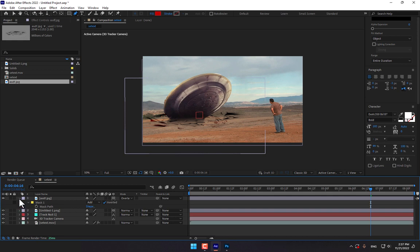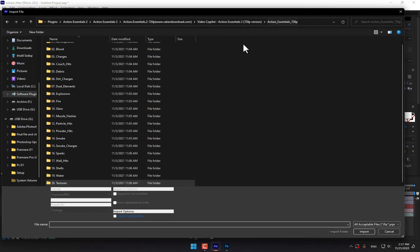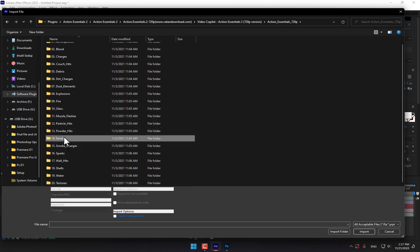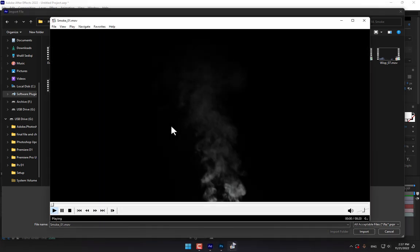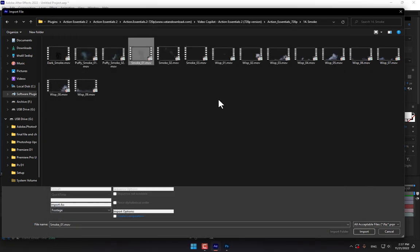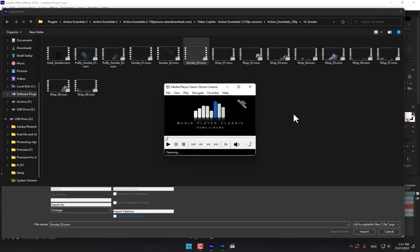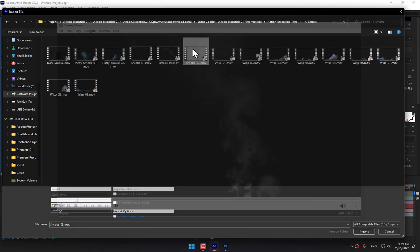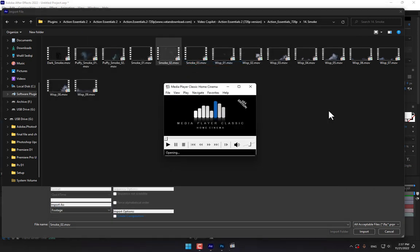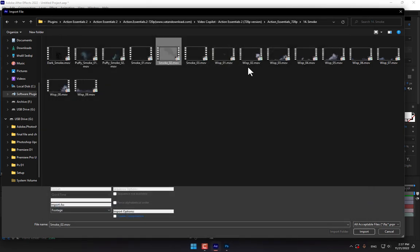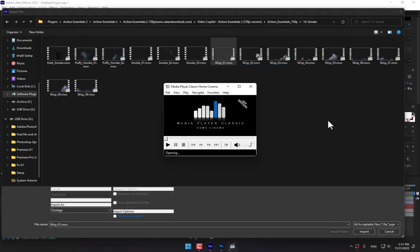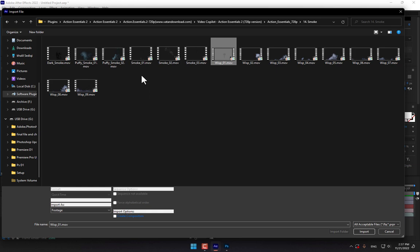OK, double click. And let's add some smoke. Here is the smoke, right click, open with test. And how about this one? And how about this one? Let's check this one.